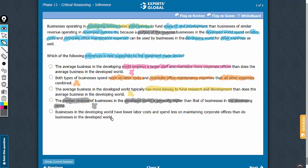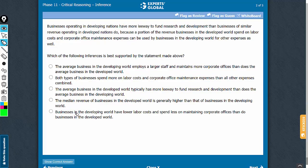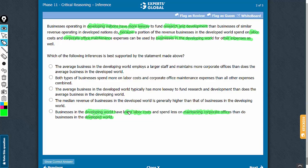Let's confirm answer choice E. Choice E is exactly what we were expecting — it says that businesses in the developing world have lower labor costs and spend less on maintaining corporate offices than businesses in the developed world. This is right in line with what the paragraph said: businesses in developing nations have more leeway to fund R&D because a portion of revenue that developed-world businesses spend on labor and corporate office maintenance can be used for other expenses in the developing world, meaning those two expenses are lower there. E is the correct answer choice.